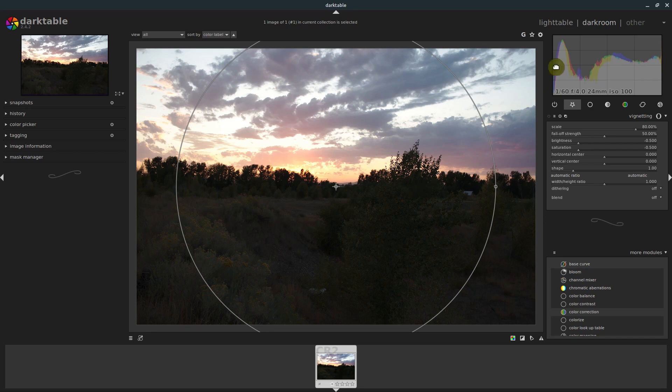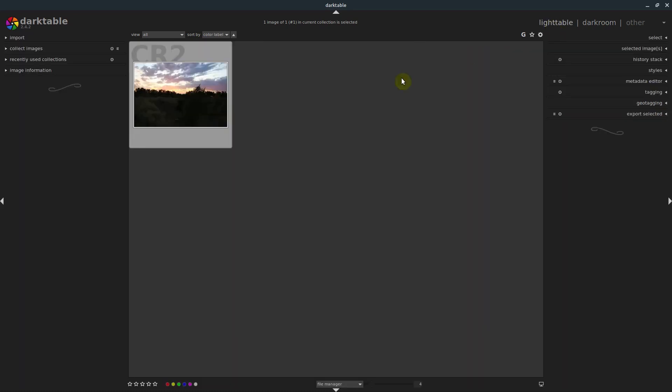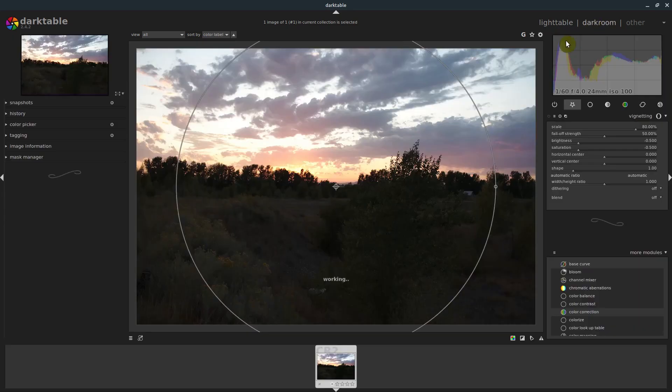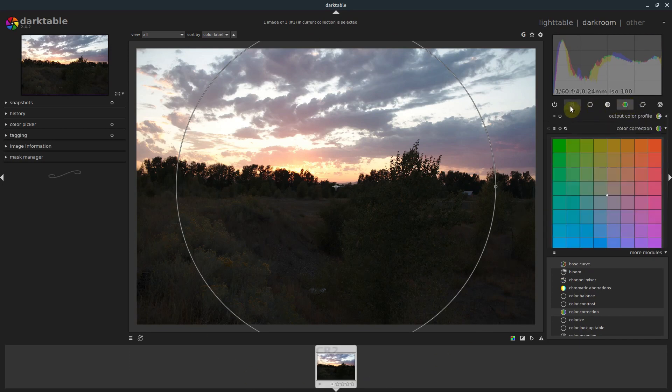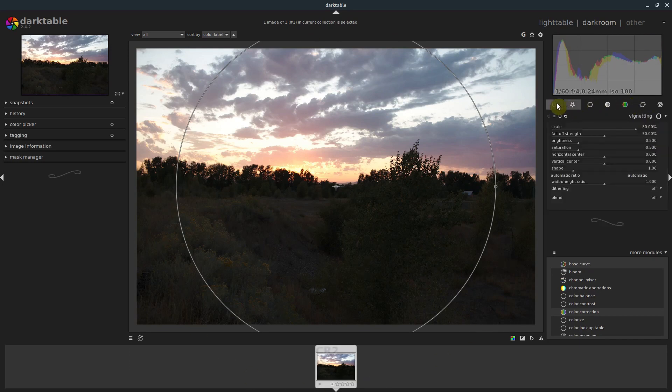So we have this picture here. We see in the light table we have just a single picture now, and in the dark room it brings up the last tool we had in use, which is this vignette I think. Is that what's going on here? Yeah, and that's under here.